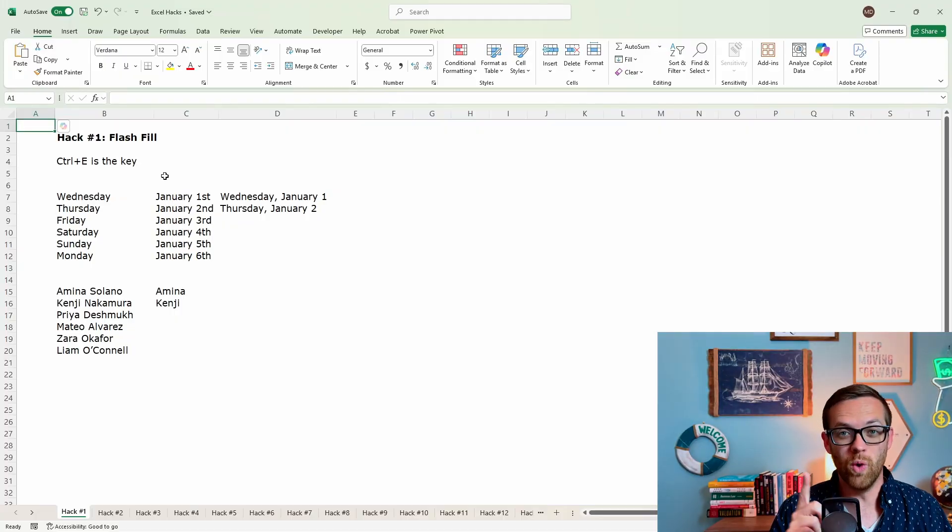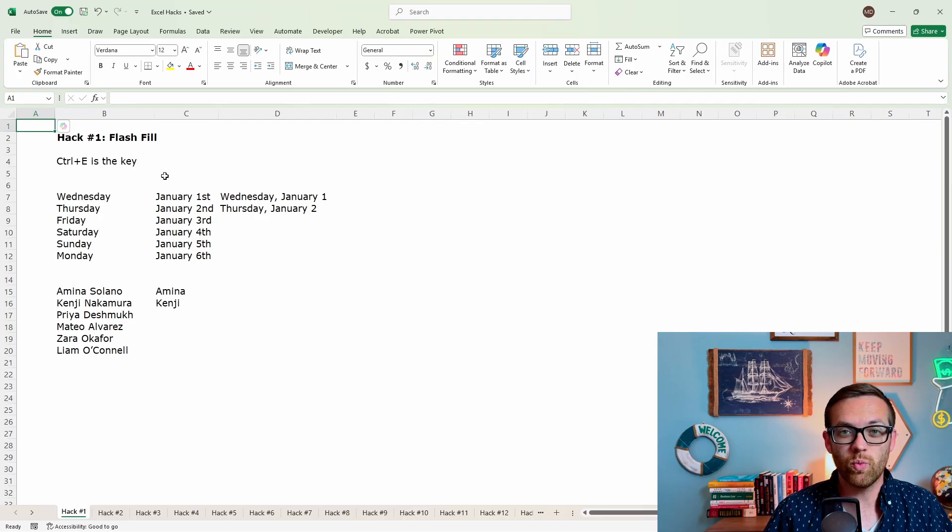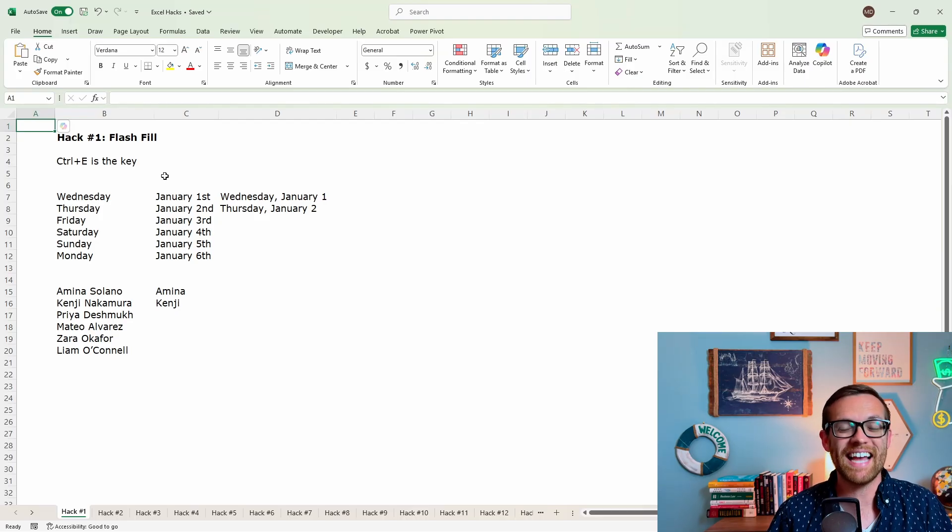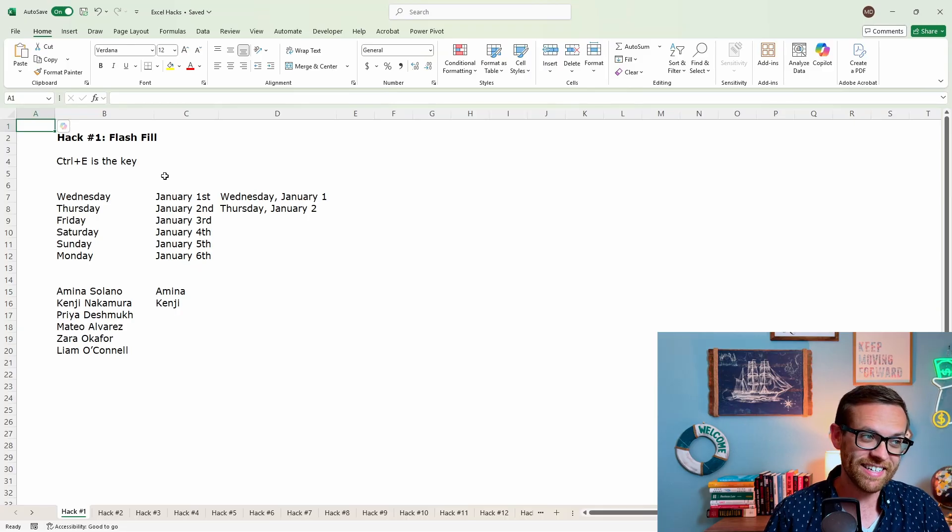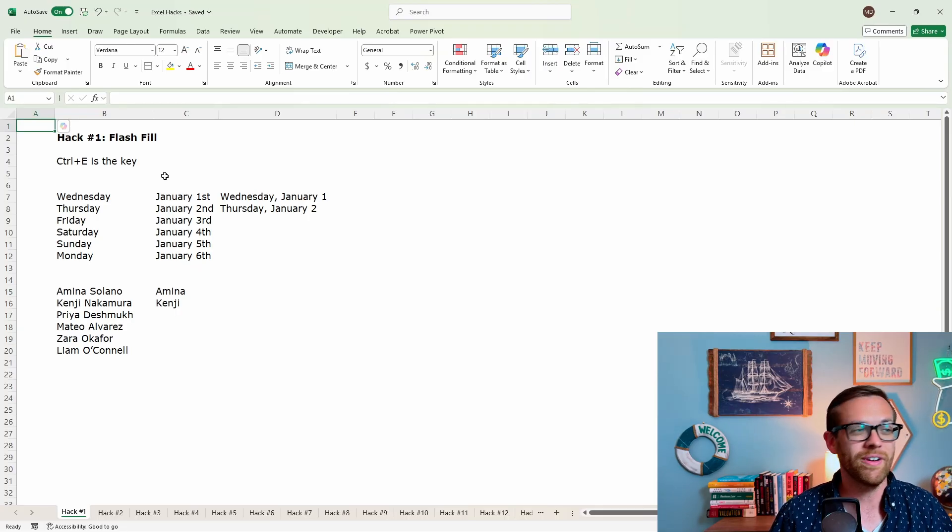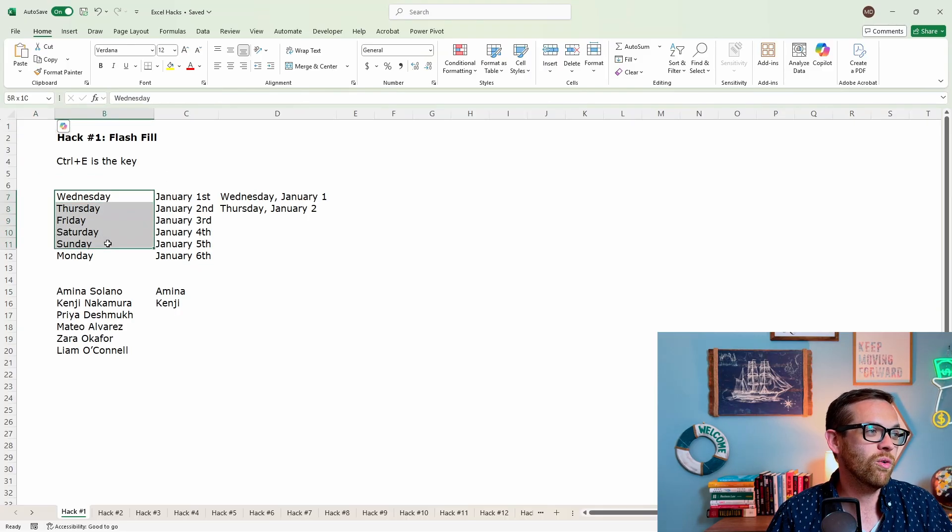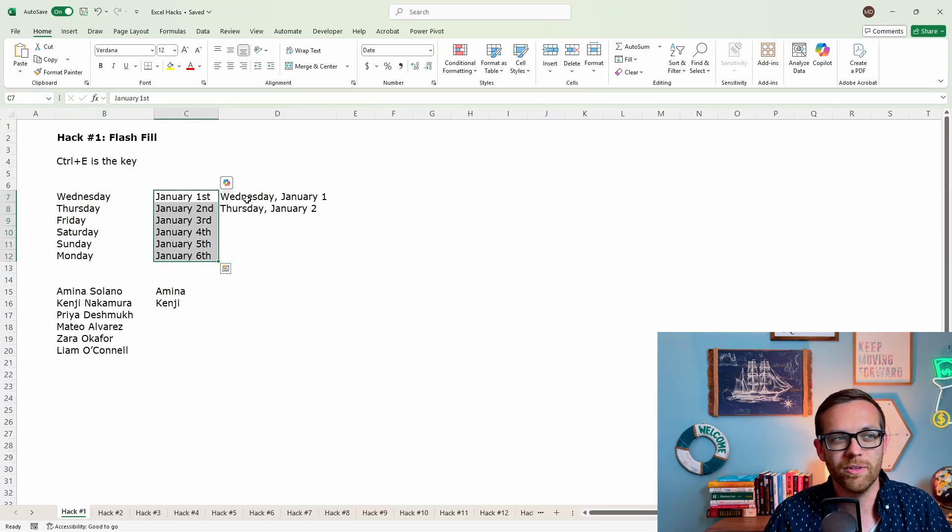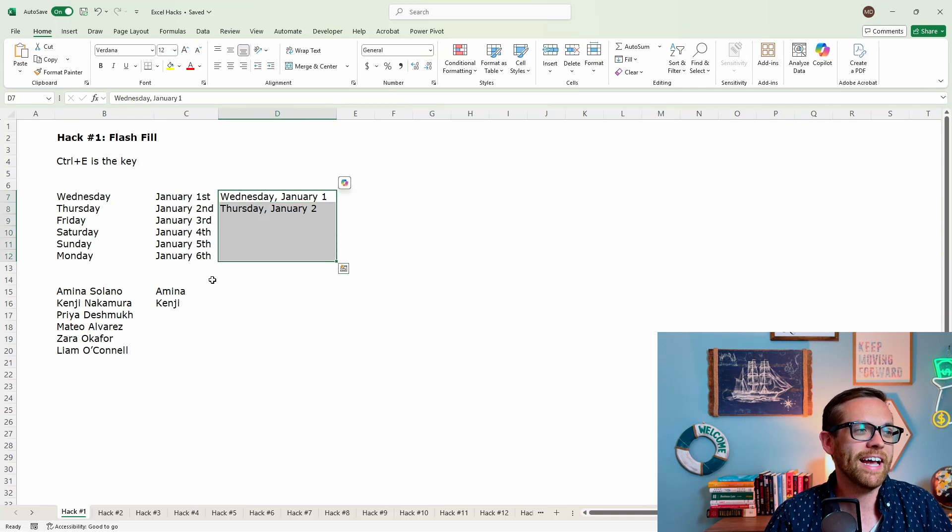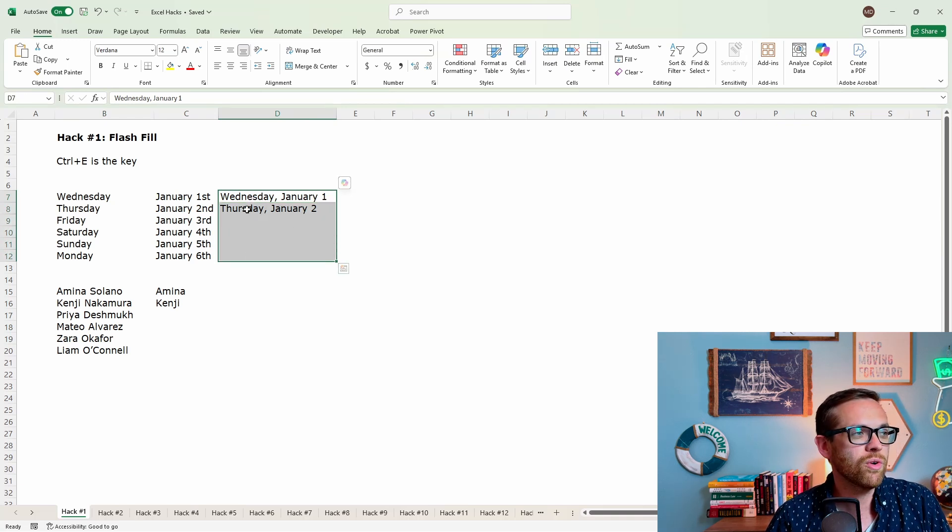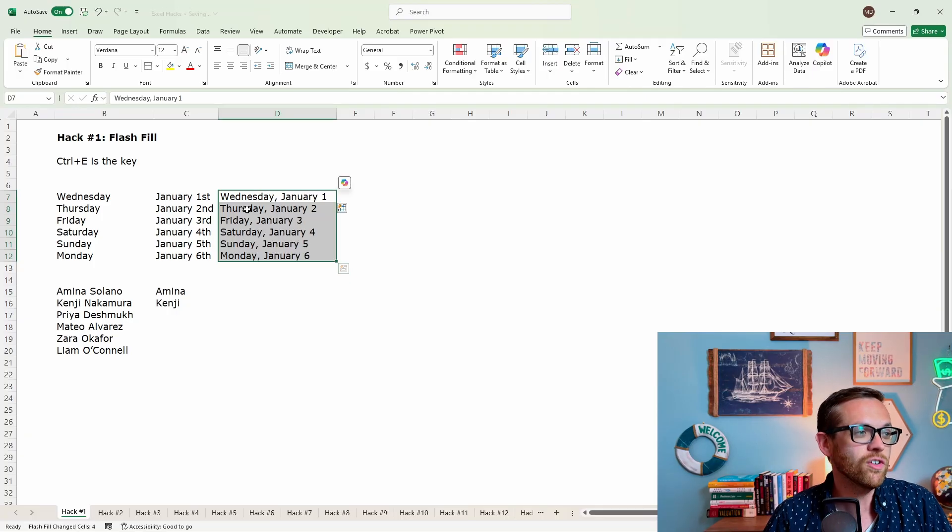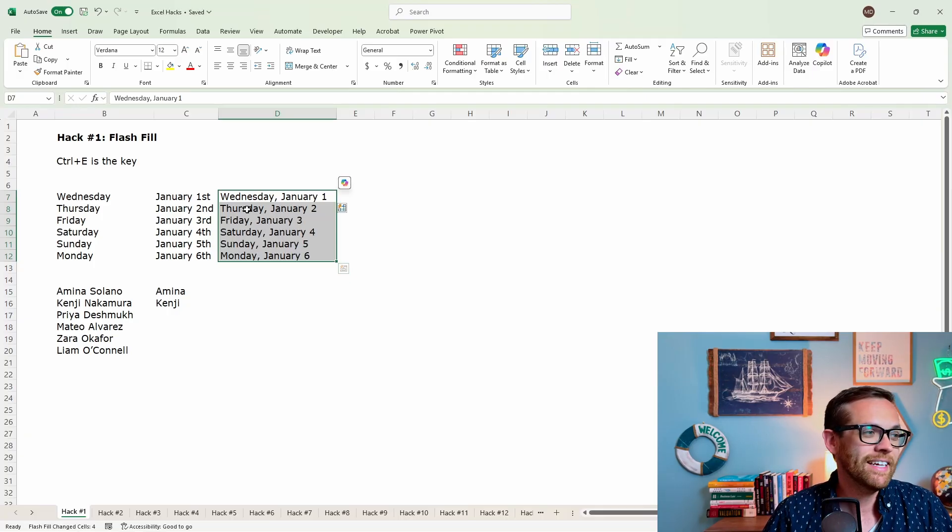Hack number one is flash fill. This is a really cool tool where if you give Excel a couple of examples, it's going to guess exactly what you want it to pull in based on the data to the left and it's going to finish it for you. In this first example, I've got a column here with days of the week, a column here with dates, and what I want is a formal date Wednesday, January 1st. So I've given Excel two examples, I'm going to highlight the range next to it, I'm going to go control E because control E is the key and look at that, it's going to populate it.